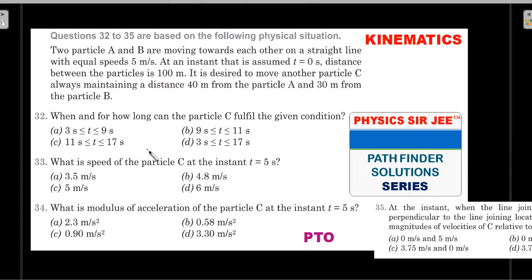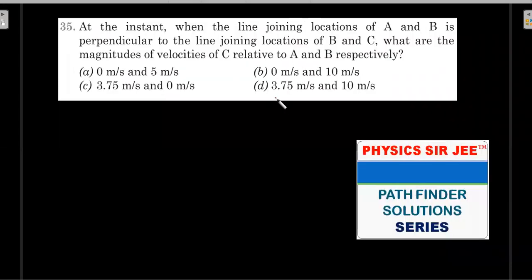There are four questions. The first asks: when and for how long can particle C fulfill the given condition? The second asks for particle C's velocity at t = 5 seconds. The third asks for the magnitude of acceleration of particle C at t = 5 seconds. The fourth asks: at the instant when line BC and line AB are perpendicular to each other, find the velocity of C with respect to the frames of A and B.